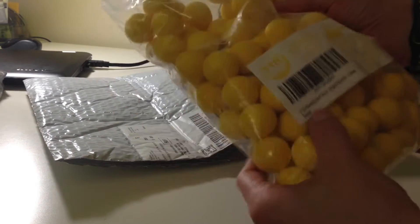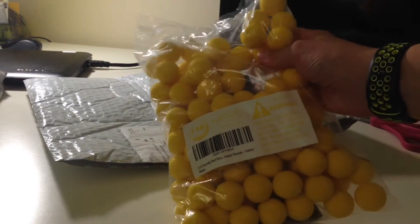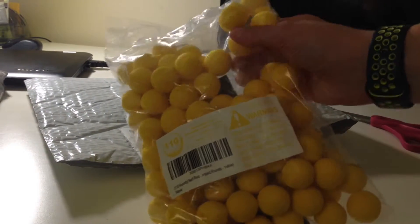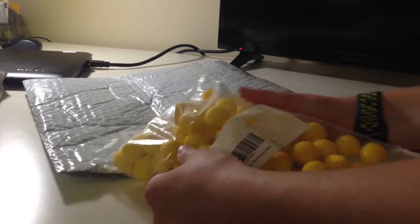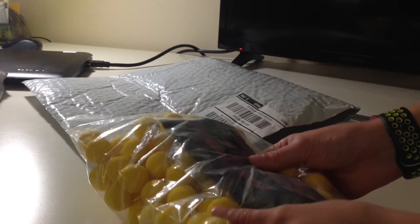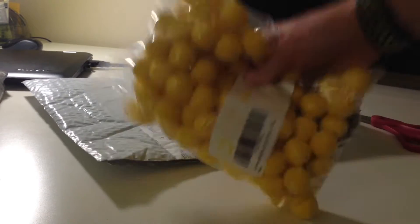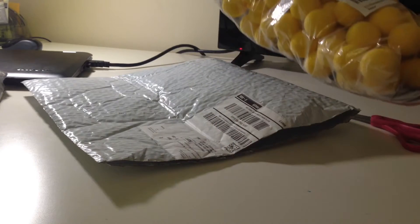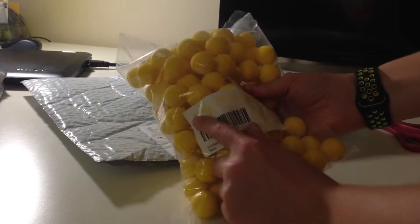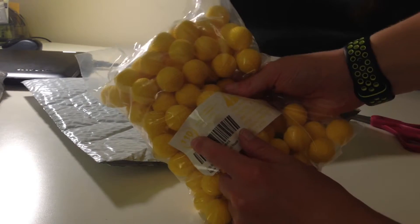So I ordered 110 Nerf rival rounds. This is cool. I bought this because I was running low on Nerf rival rounds. So this is 110 rounds.